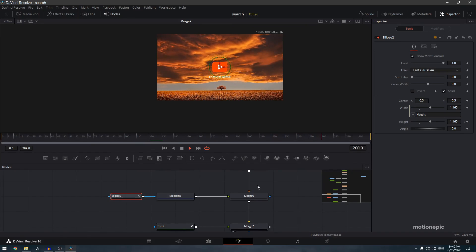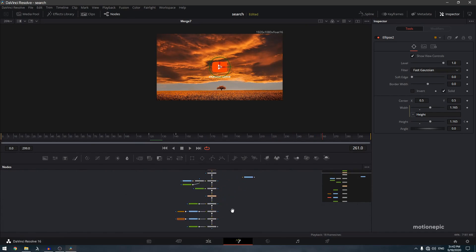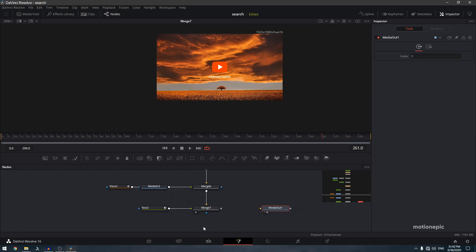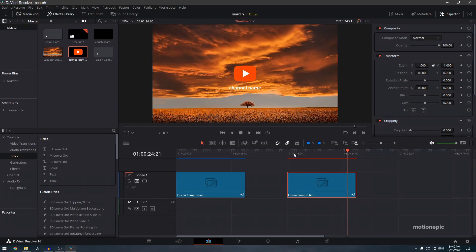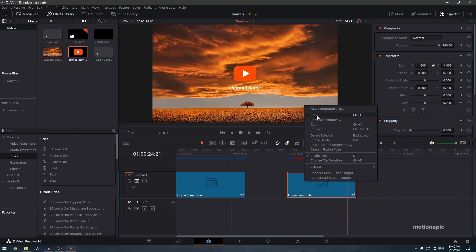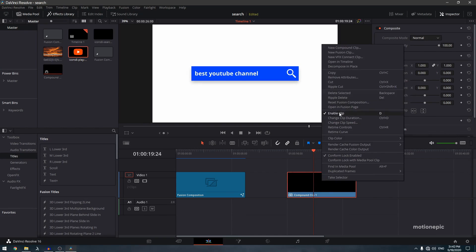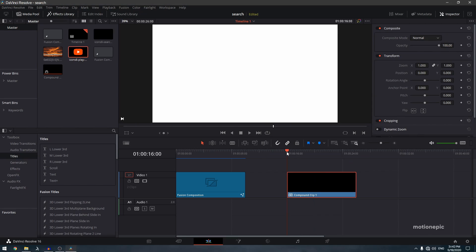Once happy, connect everything to the media out and go back to the Edit page — your animation will be there. If the animation feels too slow, right-click the fusion composition, convert it to a compound clip, right-click again, select 'Change Clip Speed', and increase the speed. That's it — I hope you learned something new! Please like the video, subscribe to the channel, and I'll see you in the next one.